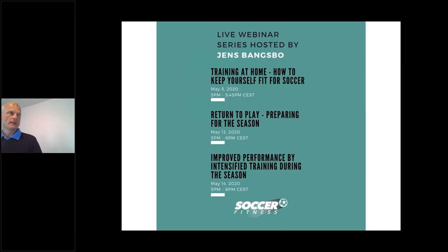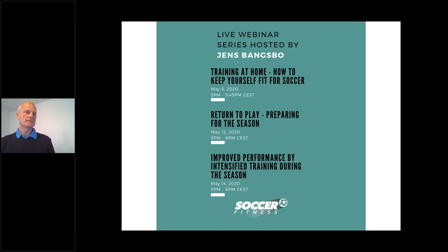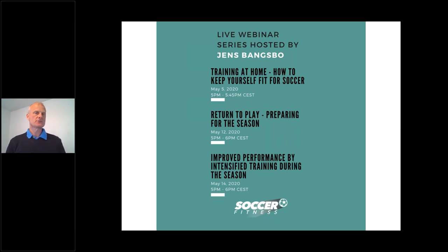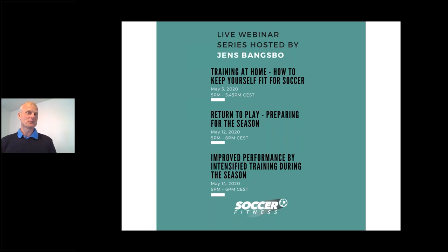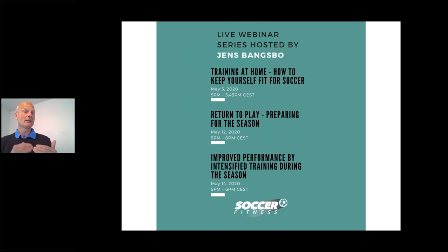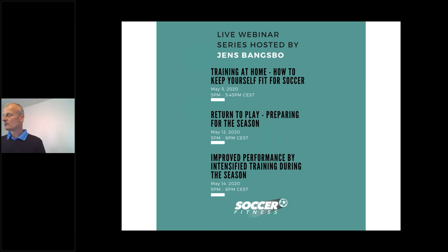The next seminar will be on Thursday, where we'll discuss how to improve performance during the season. Many coaches neglect fitness training during the season, which means performance decreases. You need to maintain and even increase training intensity during the season — that is what we will cover on Thursday. See you next time.